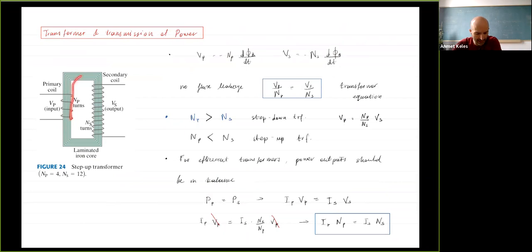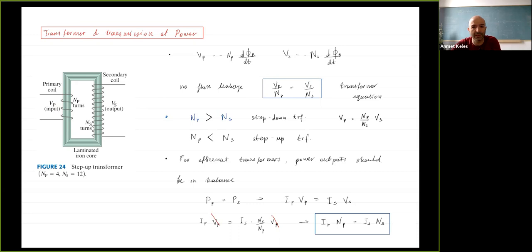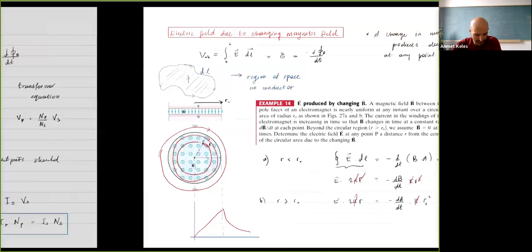In a transformer, if you do something on the secondary side, it reacts to balance the change. By having different numbers of turns on the input side, you can decrease or increase the voltage. You can also change the current using the same principle.